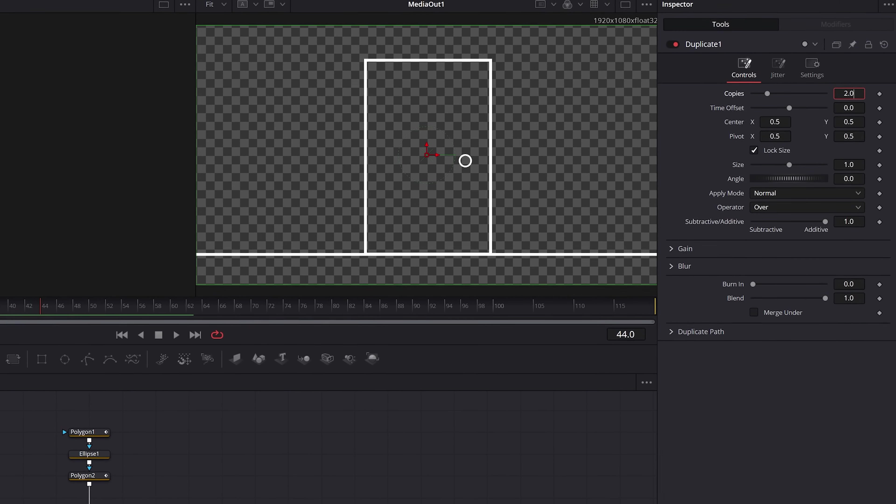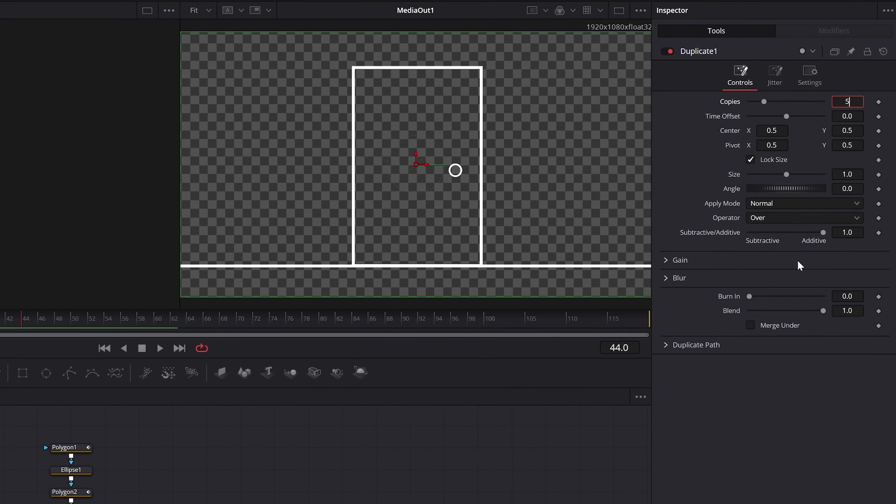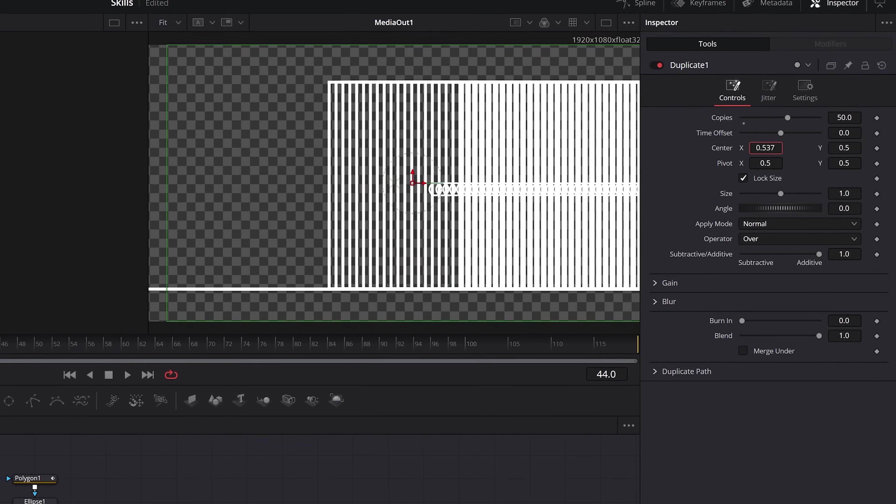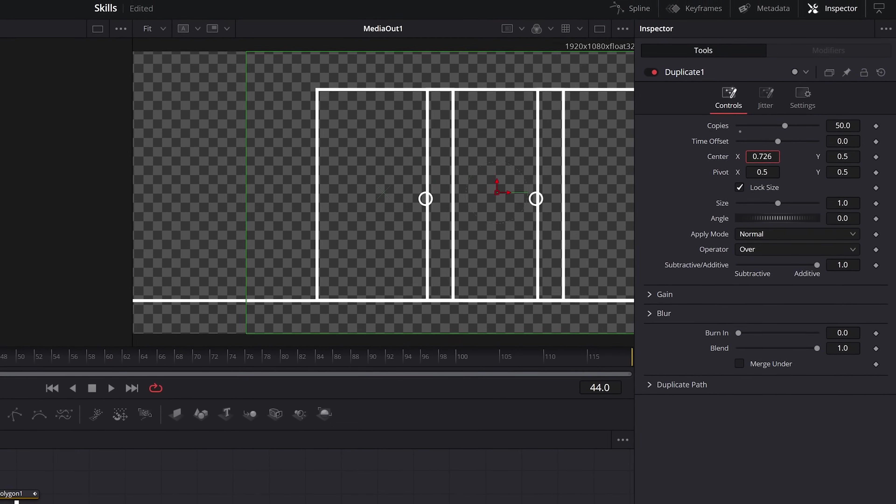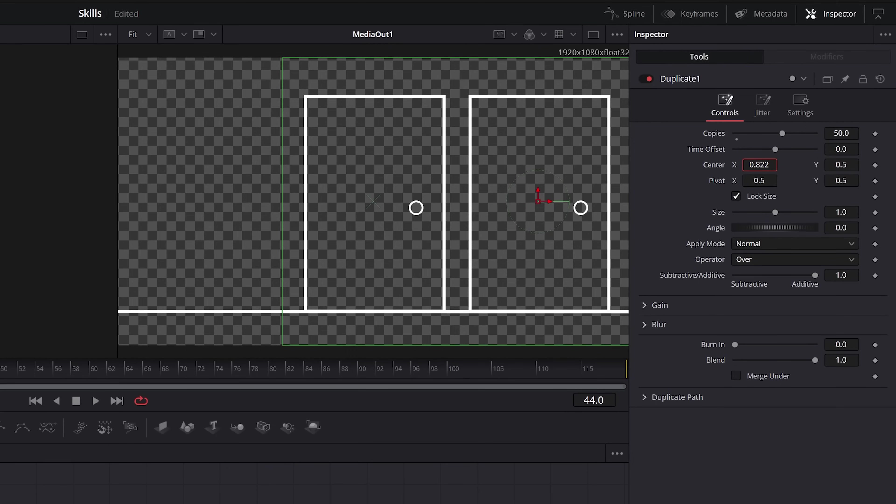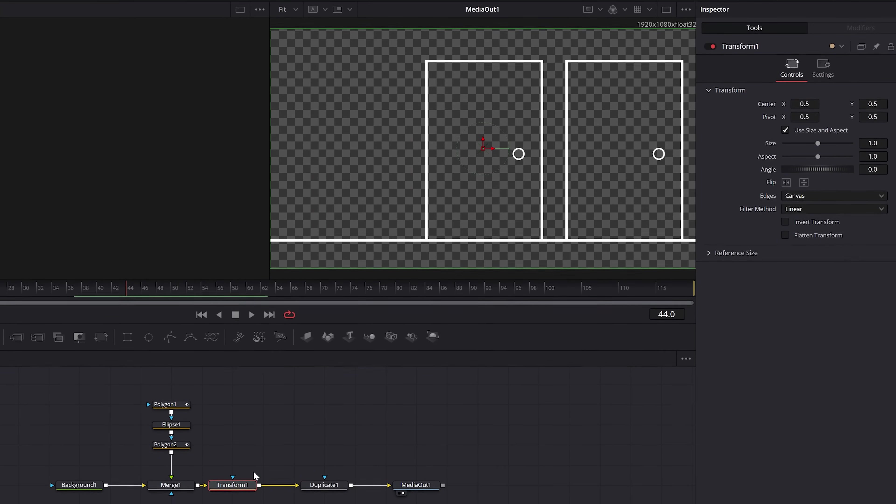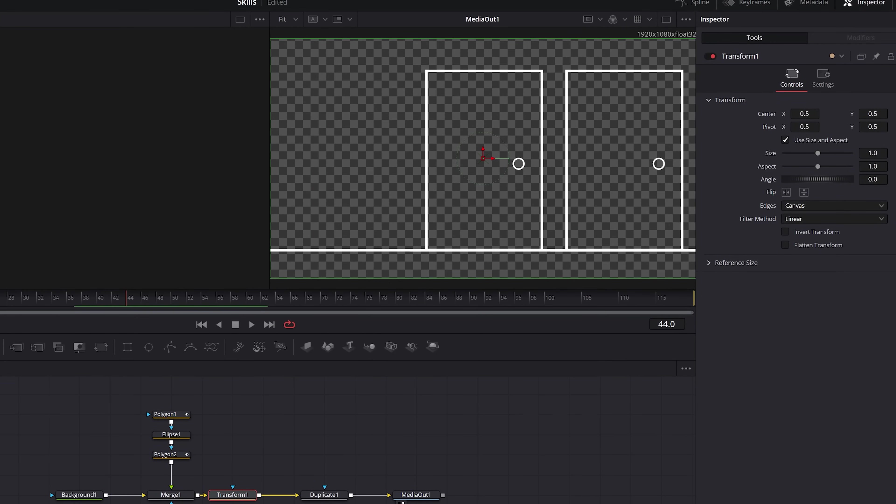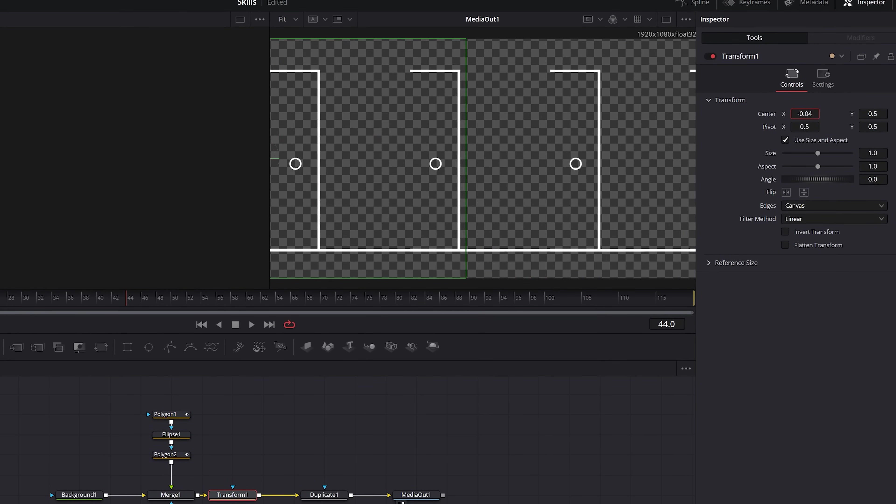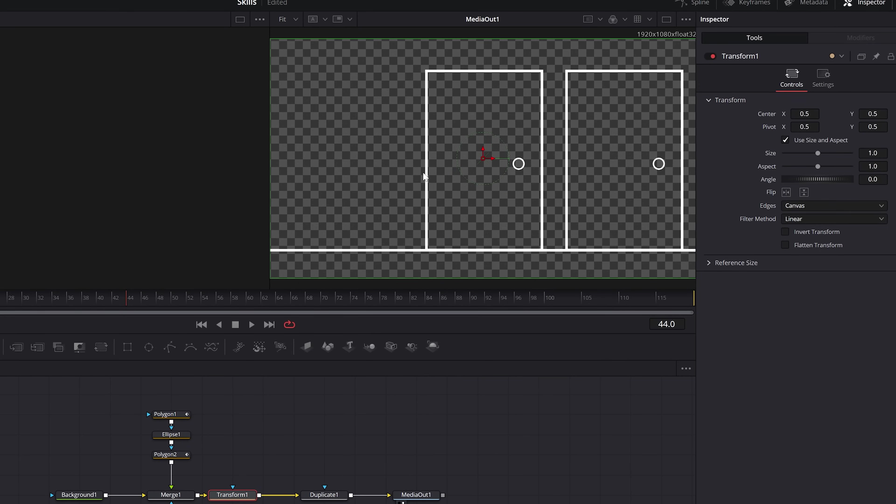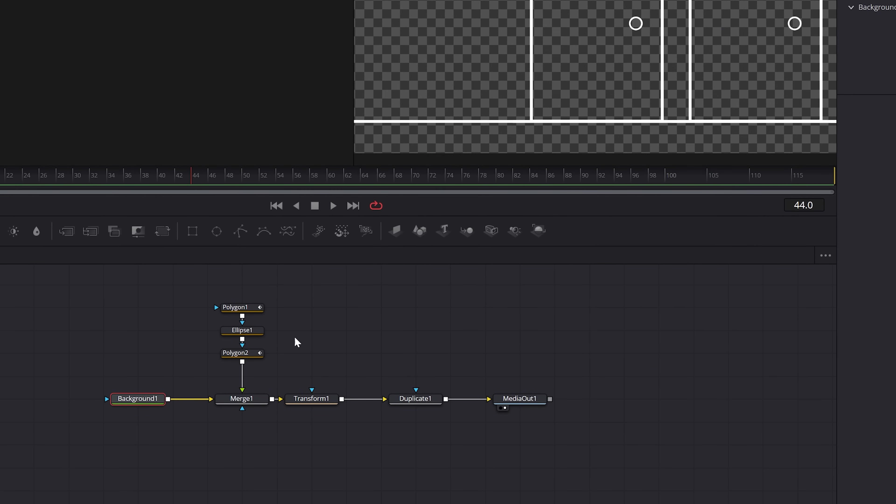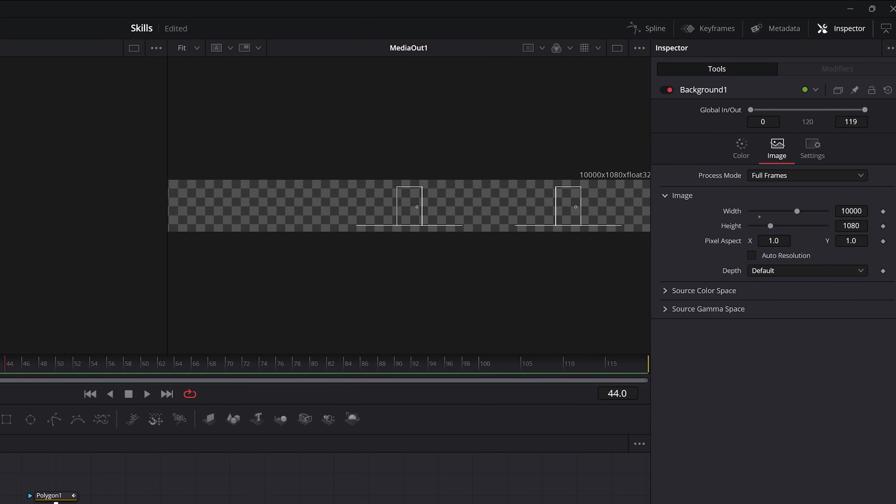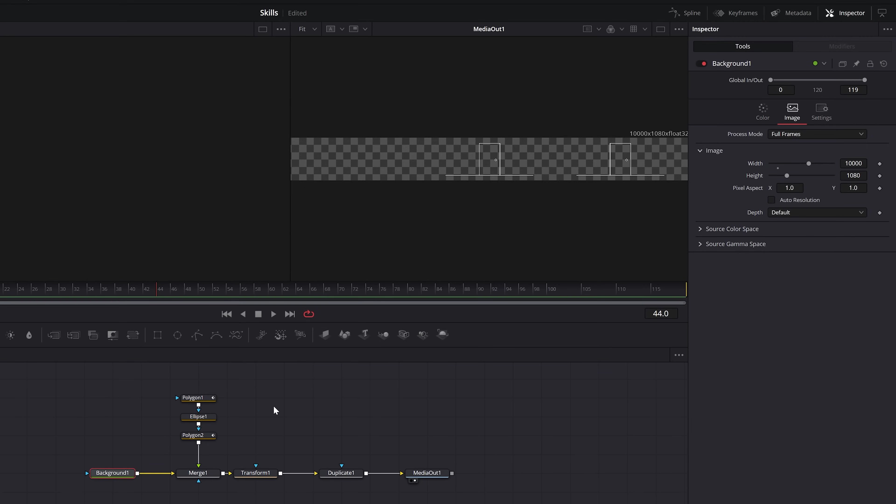Now with the duplicate node, you can increase the number of copies and offset the center value by a touch. However, when we use the transform node to animate or move the center X, our graphic is going to be cut off because of the size of the project. To fix this, go to that background node under image, uncheck auto resolution, and then increase the width to a high number.